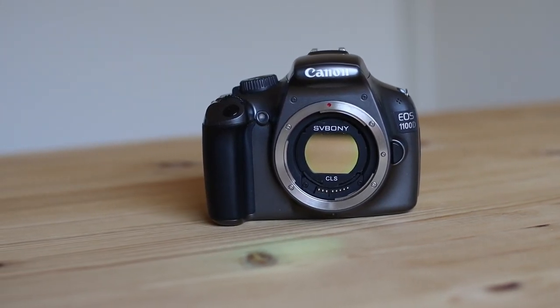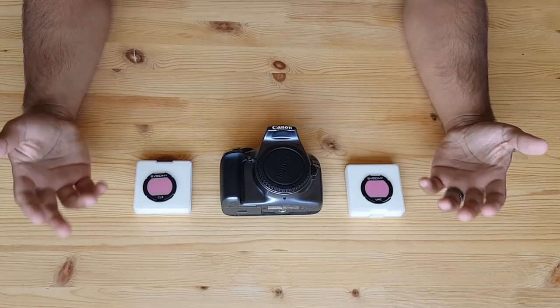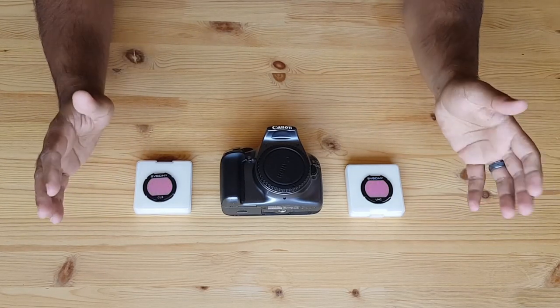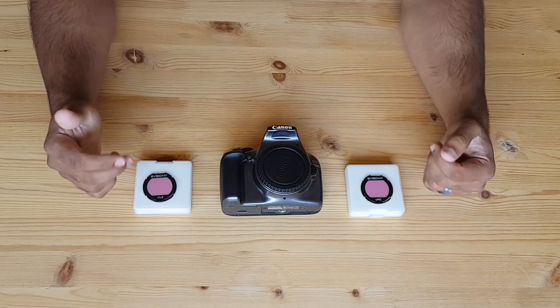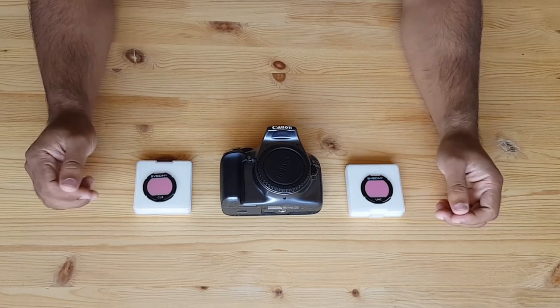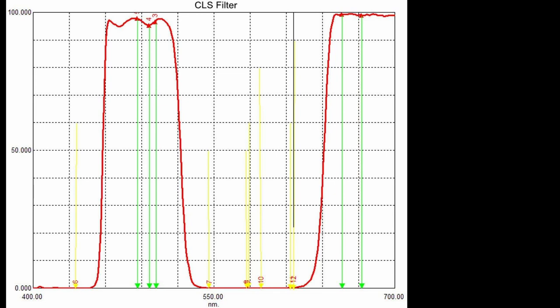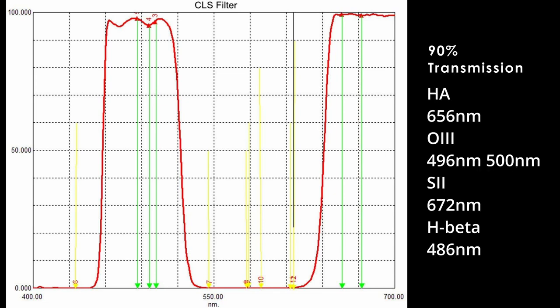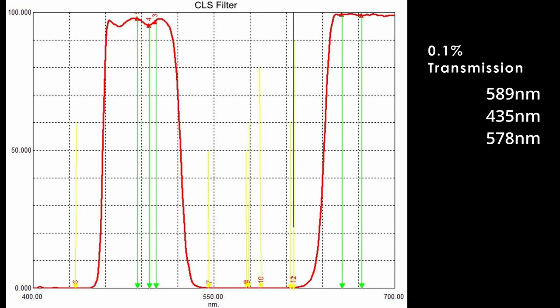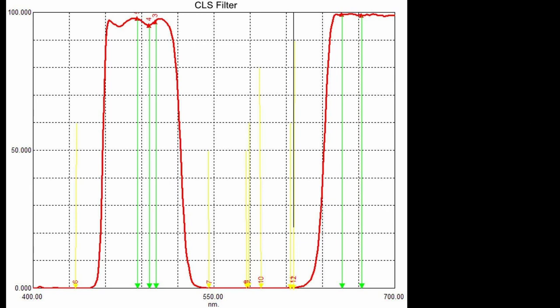Let me show you the wavelength graphs. With any light pollution filter, we want to suppress artificial light sources — to reduce transmission as low as possible and to maximize transmission of good wavelengths. This CLS filter has 90% transmission of main nebula emission lines and 0.1 transmission of the major emission lines of artificial light pollution. It dramatically suppresses 589 nm, 435 nm, and 578 nm, which is what you want.